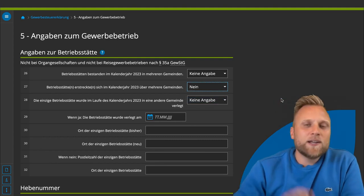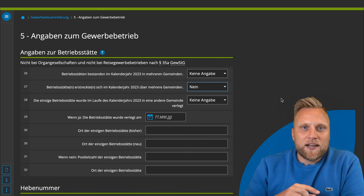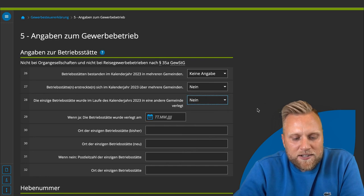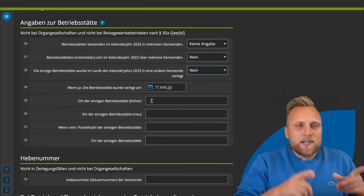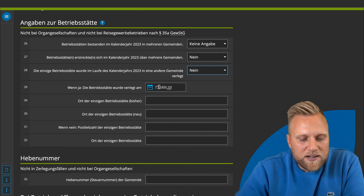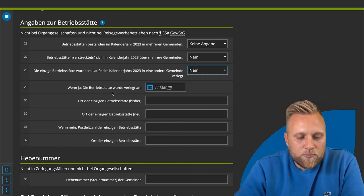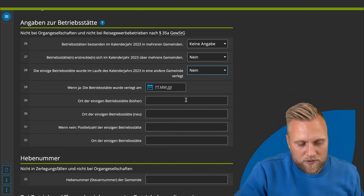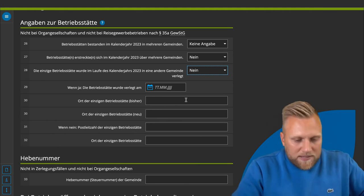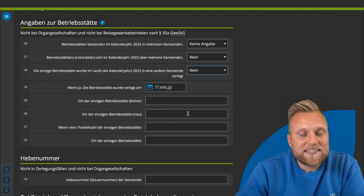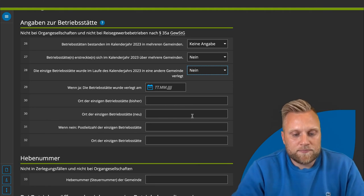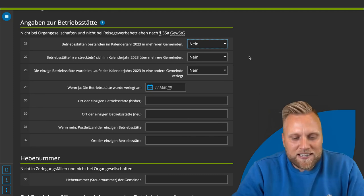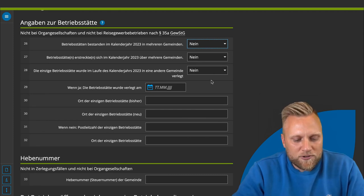It could also be the case that you relocated your business premises during the year. If so, select 'yes' and provide additional details: when the move happened, who was responsible for the location before, and where it was before and where it is now. If you have always been registered and worked at home, you simply say 'no' three times here and move on.